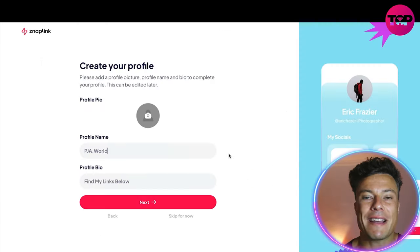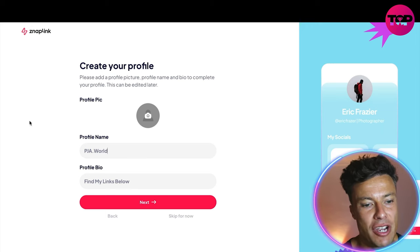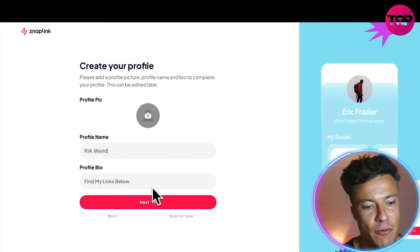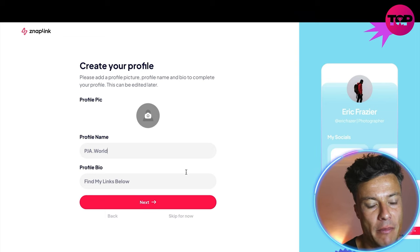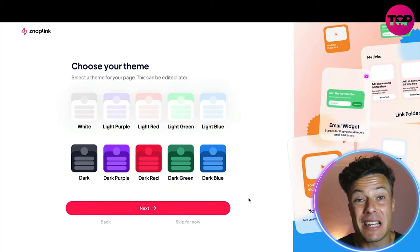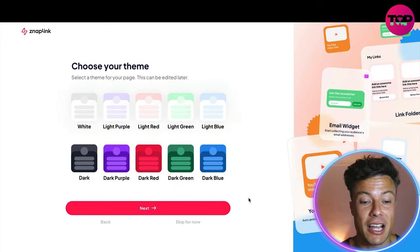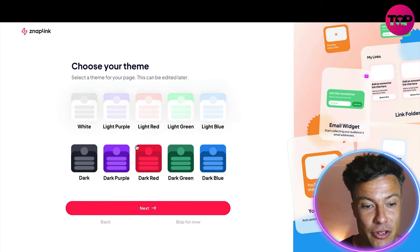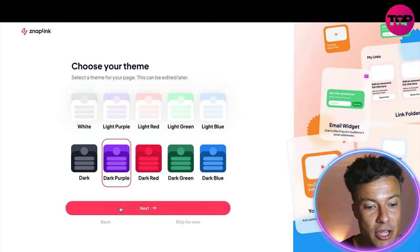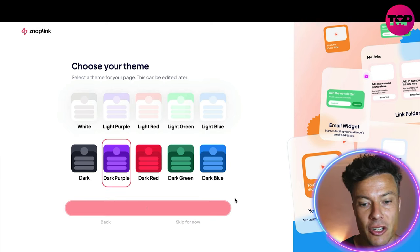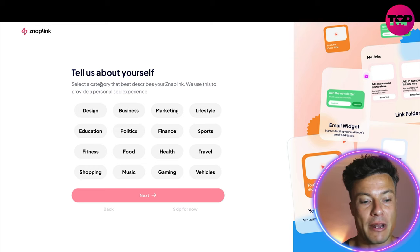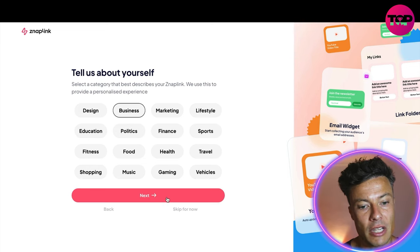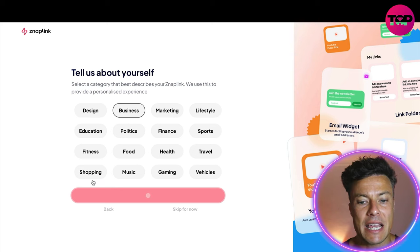Let's sign up for free and check it out. Once you've added all your links, you can fill out some other details, add a profile picture, and write a profile bio. It's basically like setting up an Instagram account — very straightforward. You can select a color scheme, and then it's going to ask you to tell them a little bit about what you do.